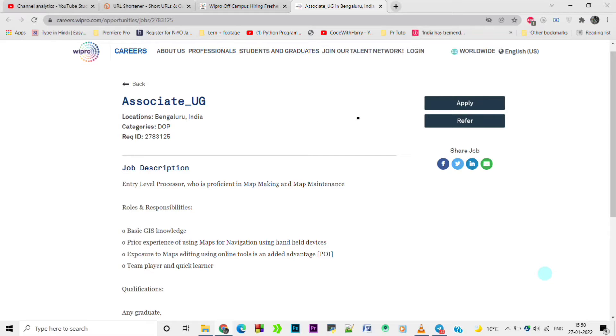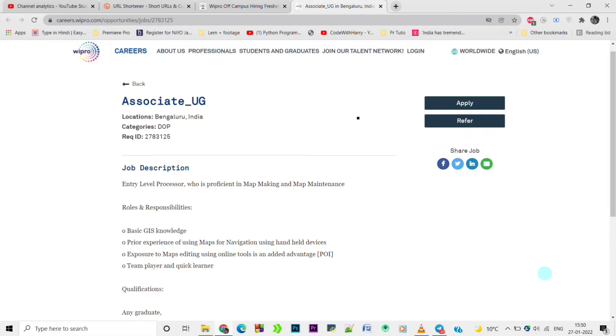WIPRO is looking for Associate and Graduate hiring. This is an entry-level job for those proficient in map marketing and map maintenance. The roles and responsibilities include basic GIS knowledge and prior experience of using maps.